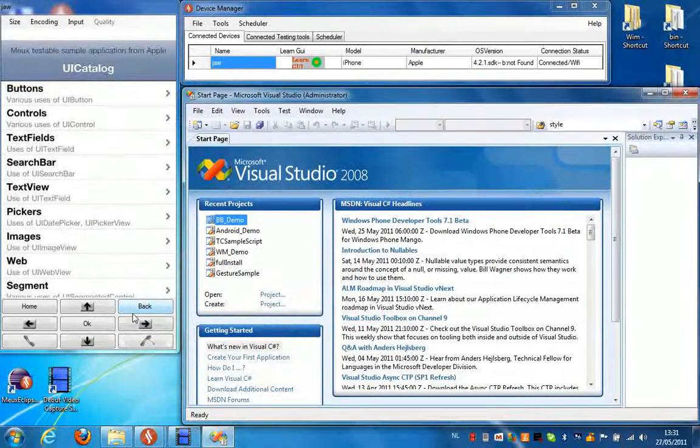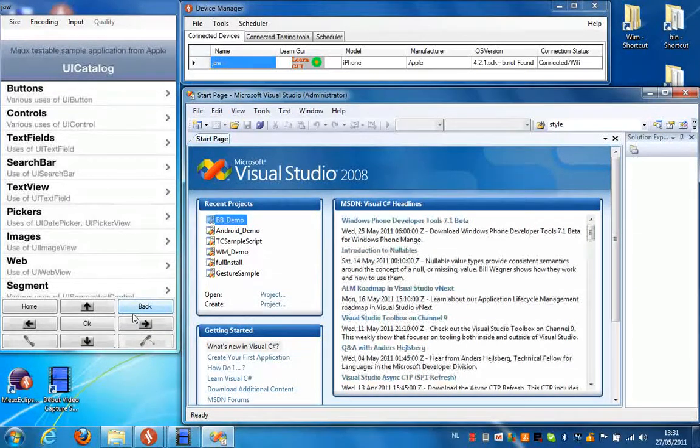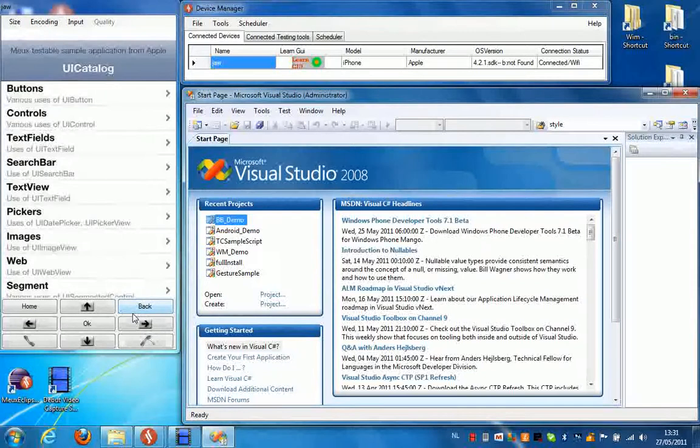Hello, in the next video I'm going to show you how you can make a simple script using iPhone and Visual Studio.